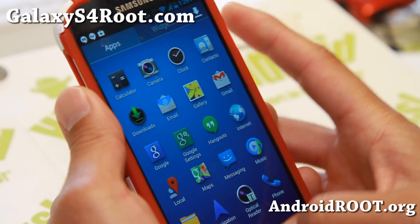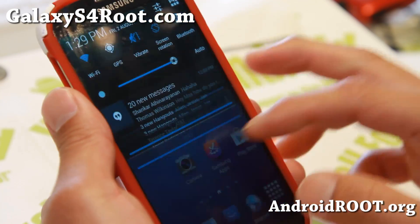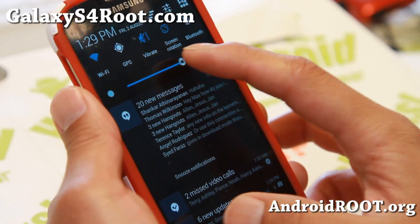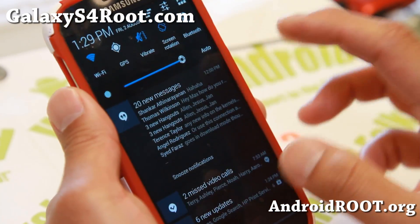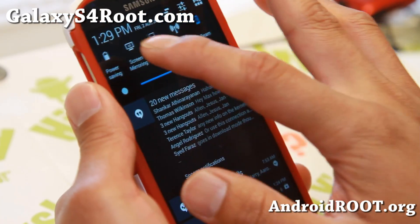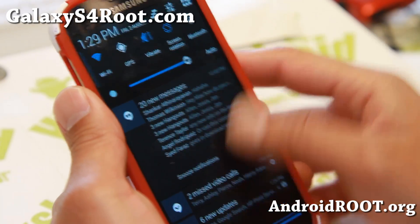There's also a large APN list, and it does use the Sony X Reality engine, which is supposed to give you better images. It's a nice solid ROM, slightly themed, and another great choice for the GTI 9500.